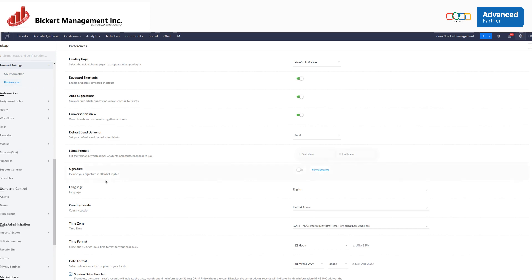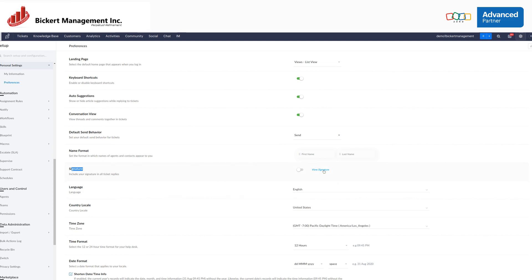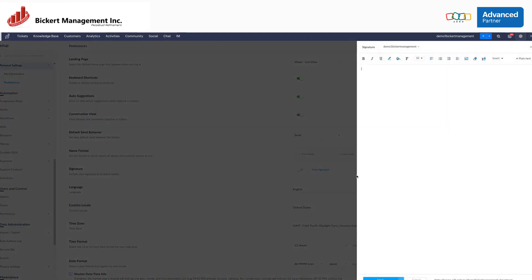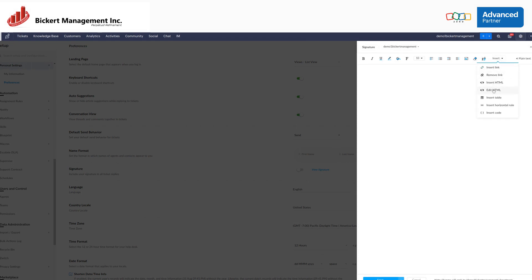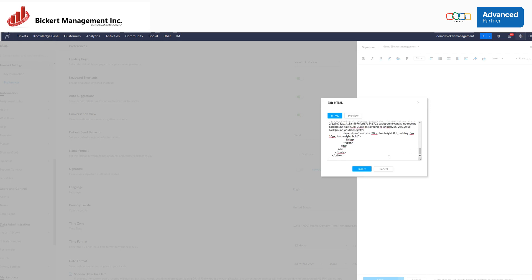From here, you'll see the signature row. It's going to say either Add Signature or View Signature. Click on that, press Insert, Edit HTML, select All, and paste your HTML code.